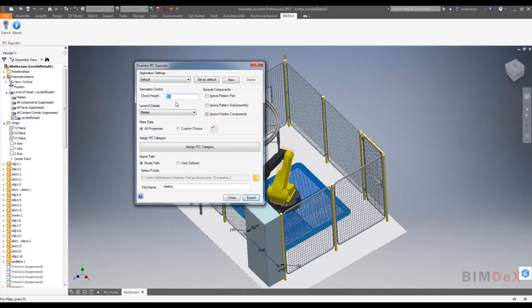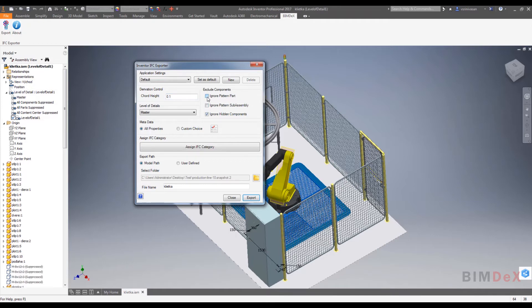Then the next section is exclude components. It has three check boxes: ignore patent part, ignore patent subassembly, and ignore hidden components. You need to check and uncheck the required check boxes.